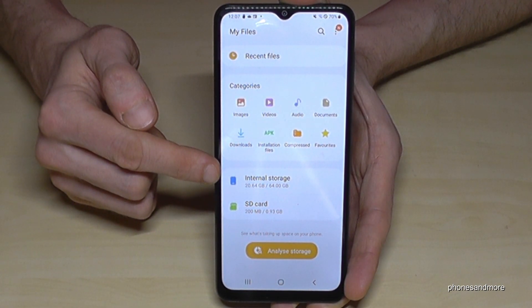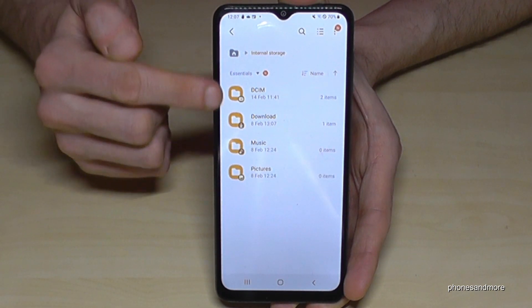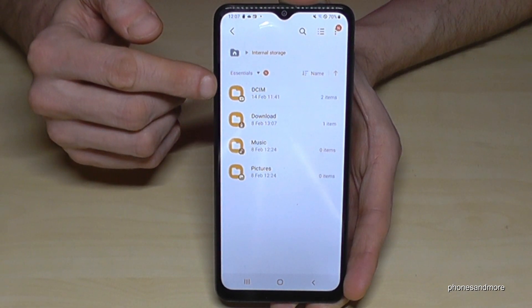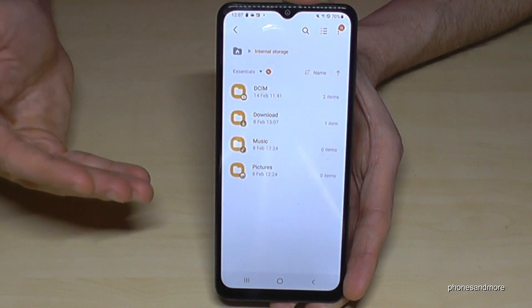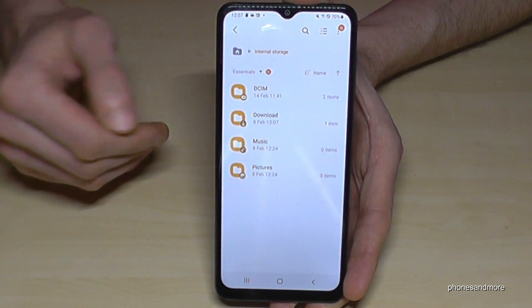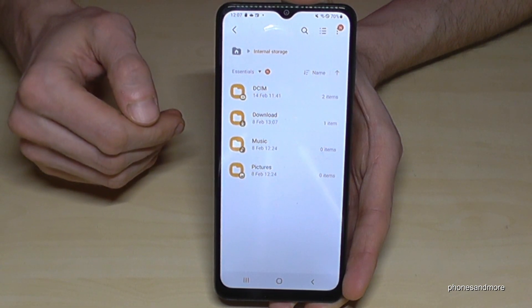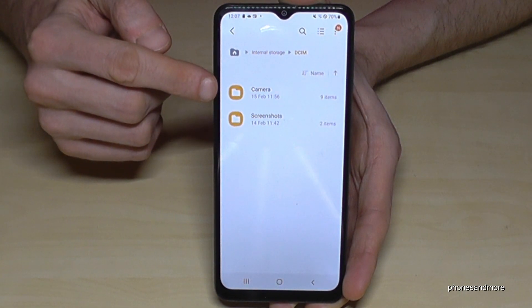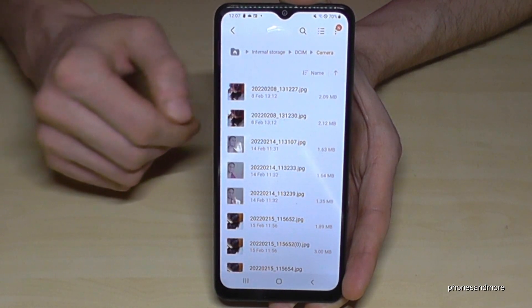But we will need this point here — the internal storage. Here are the folders you are able to transfer data from. If you want to have more space on your internal storage, I would recommend starting with the pictures and videos you have taken with your camera. You will find them here at the DCIM folder and then at camera. So here are all the pictures and videos you have taken with your camera.